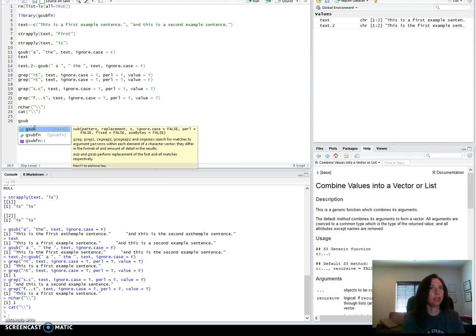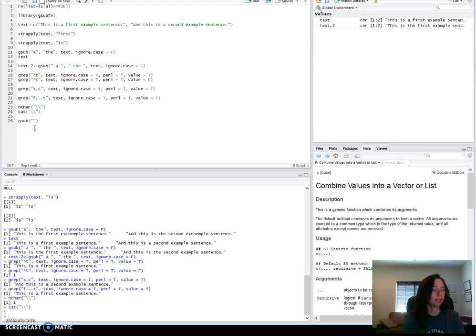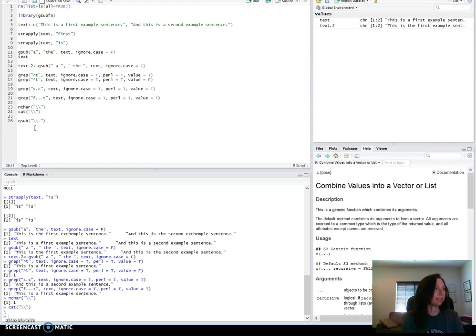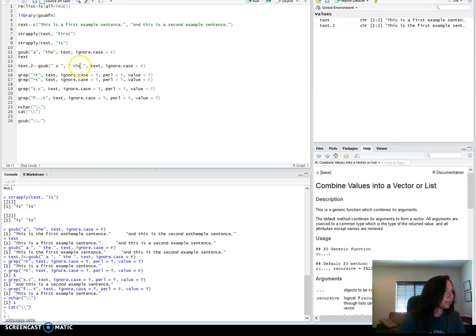So if we want to print or substitute any of these special characters, the dot, the caret, even this one, then we need to use this escape character.